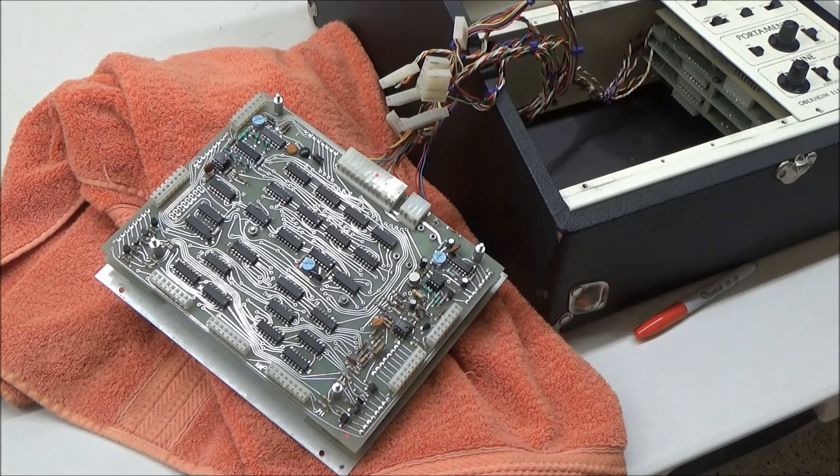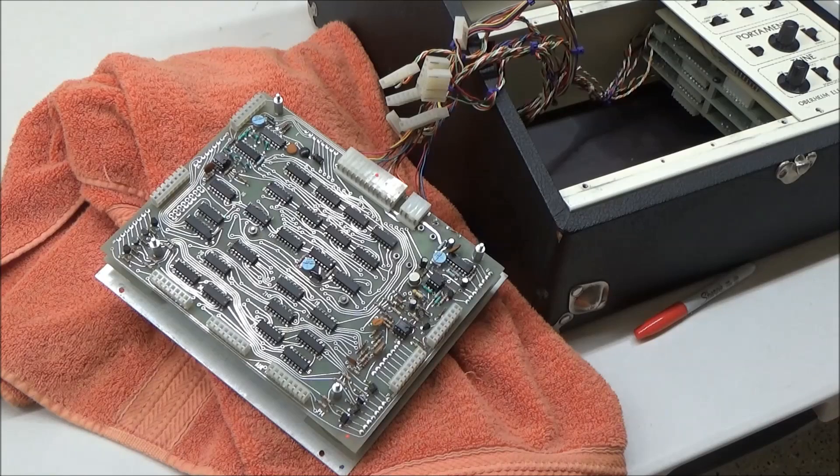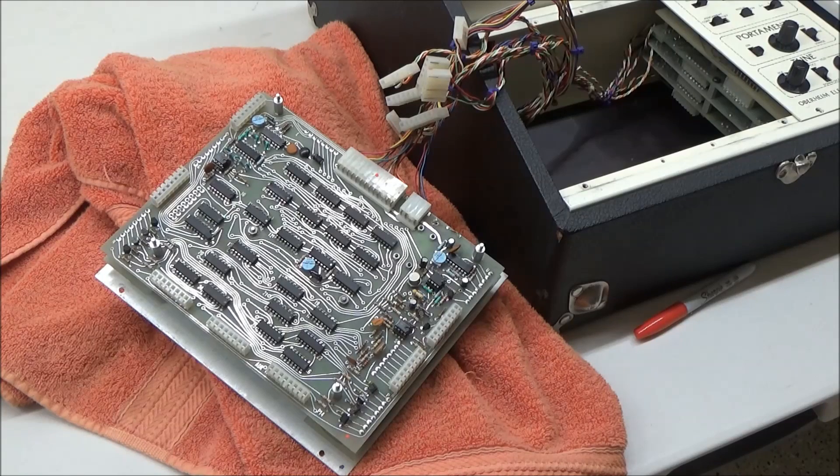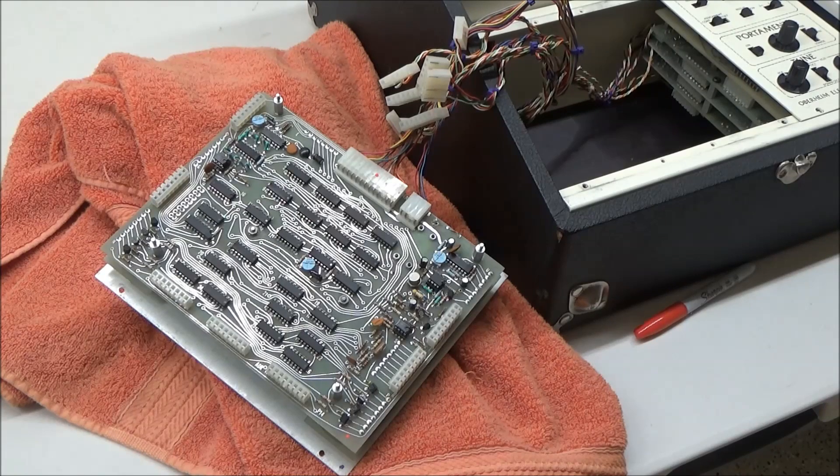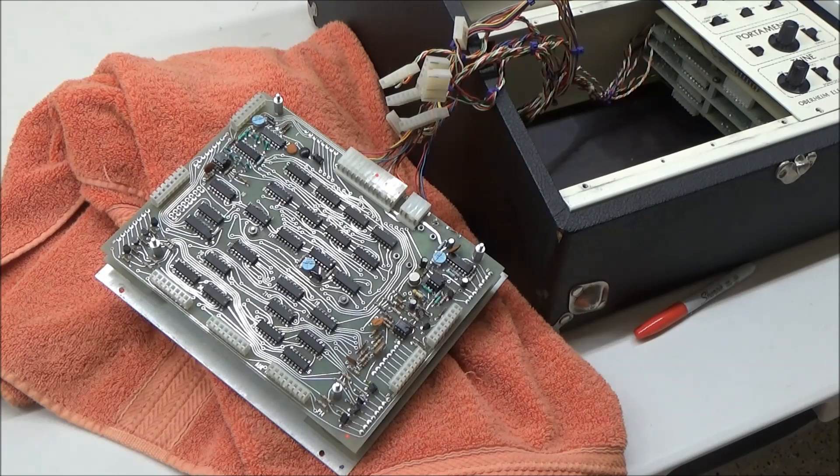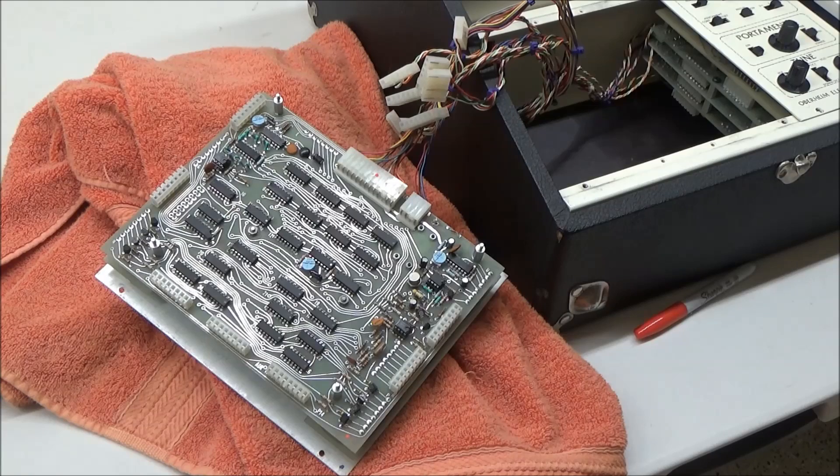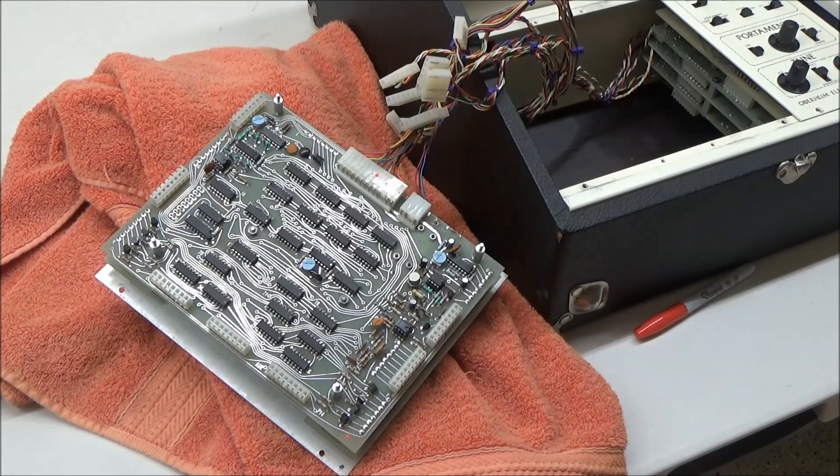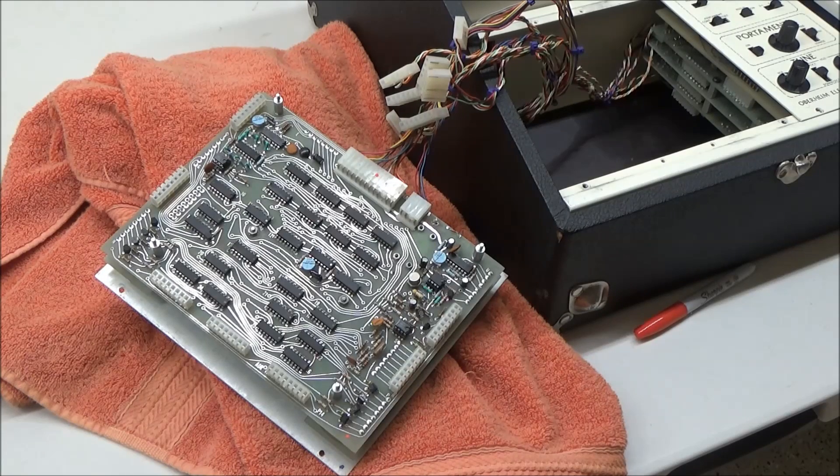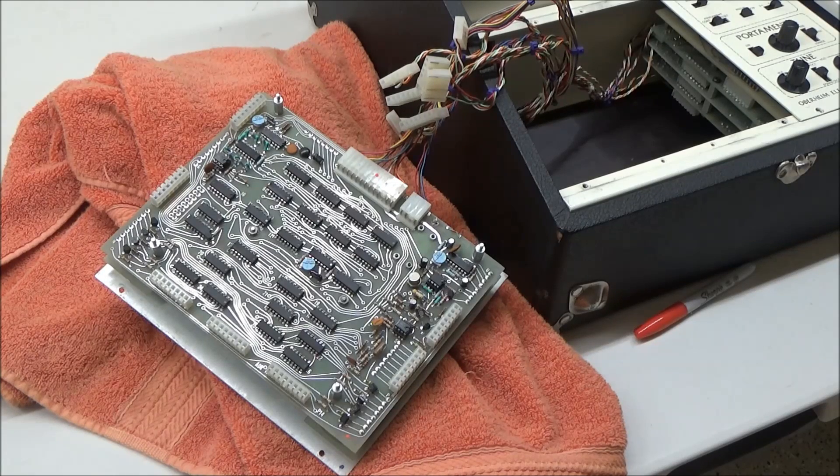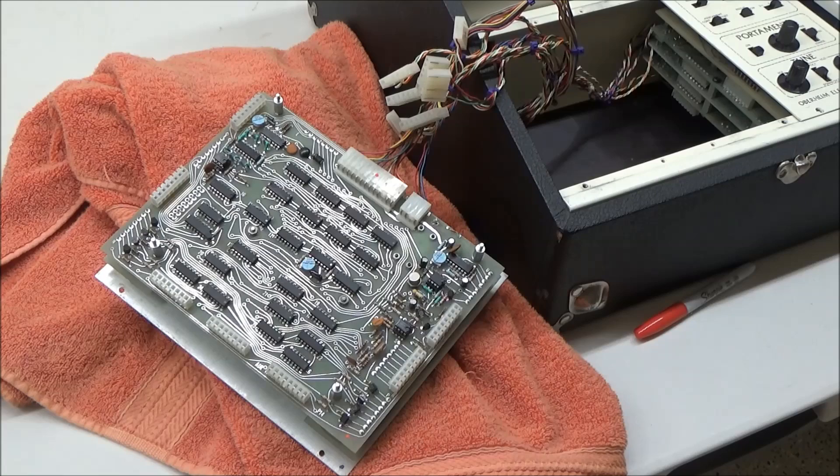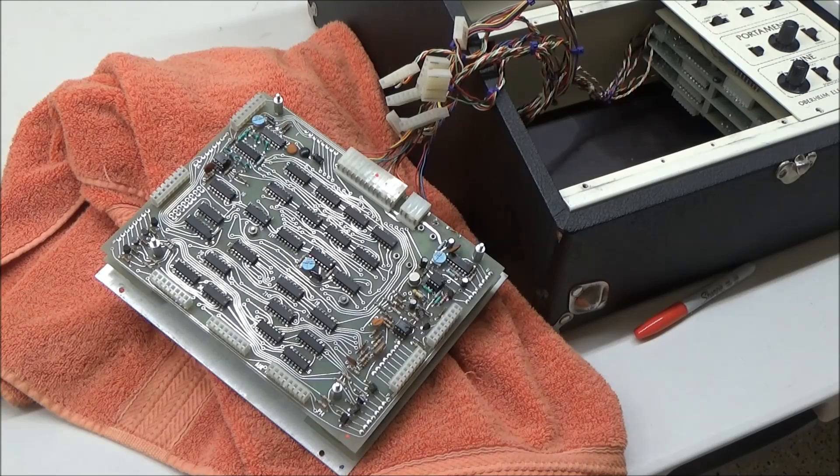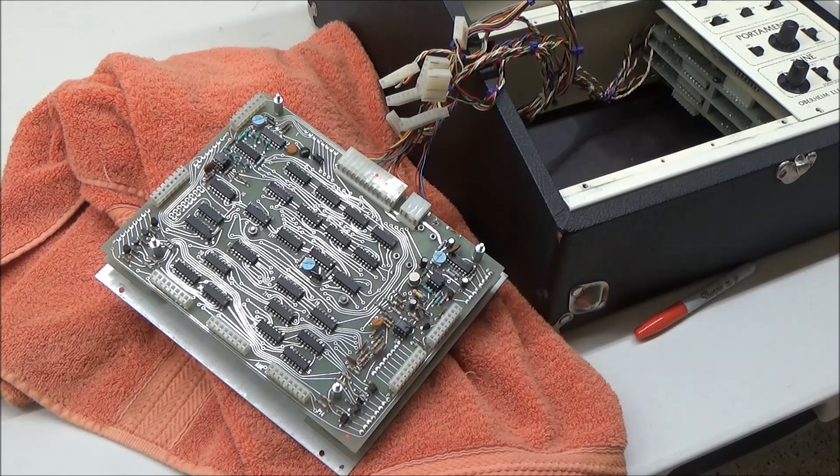But as a professional being paid to do a repair, I think it's a better approach to take the time to understand the circuit and troubleshoot and repair the actual problems, rather than shotgunning due to lack of ability or motivation to study and understand the circuit.